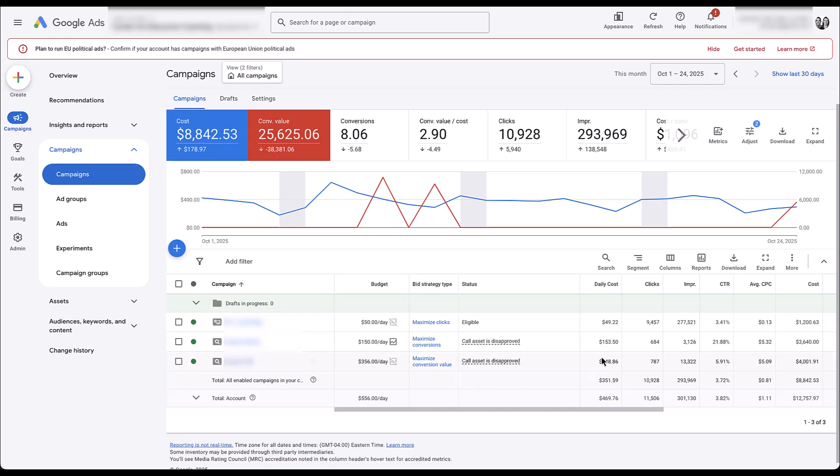I do have a daily cost column that shows we are spending $153 on average in a campaign that has $150 allocated to it — we are maximizing that spend, and I know we could spend more. But Google will not flag this as limited by budget. So if you're using one of these bid strategies, just know that you'll never see anything show up in the investment strategy section.